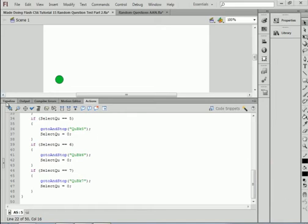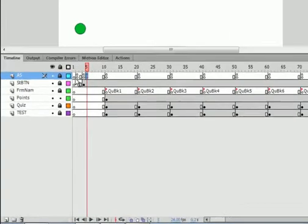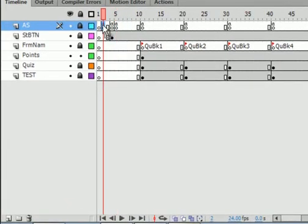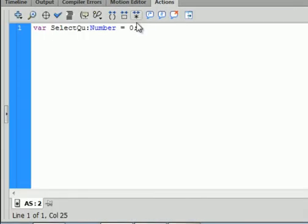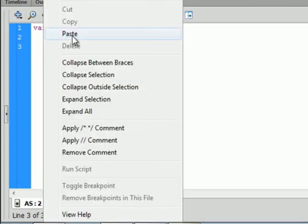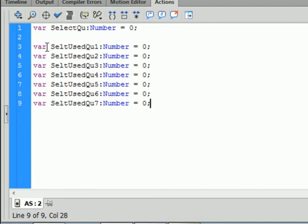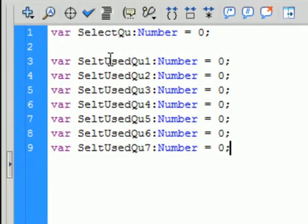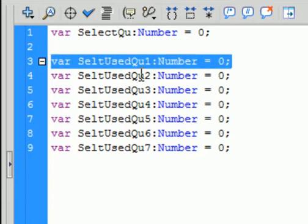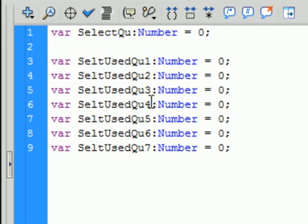We want to go back to the main timeline. Go back to frame 2, open the actions panel, and we've got to declare some more variables. Variable VAR, we're calling it selectUsedQ1 — capital S, capital U, capital Q — colon Number, equals 0, semicolon. Copy it and paste it so you have a 2, a 3, a 4, a 5, a 6, and a 7 — one for each question.